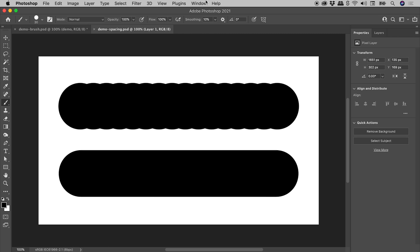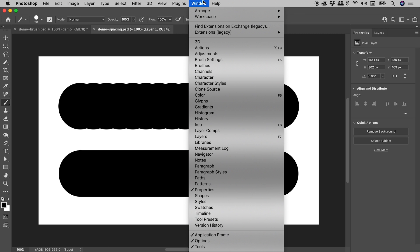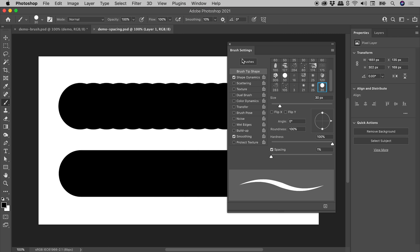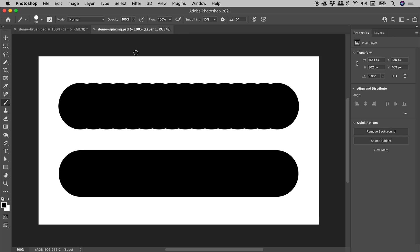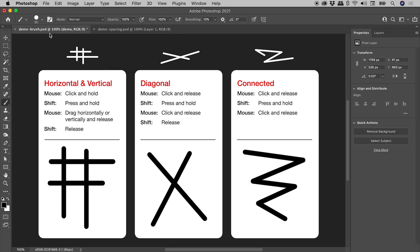up under the window menu, open up the brush settings panel. Change the value for spacing from the default of 25 percent to something much lower like 1 percent and you should be good to go. So that's drawing straight lines here in Photoshop. I hope that helps. Catch you later.